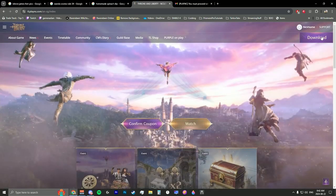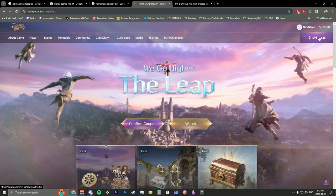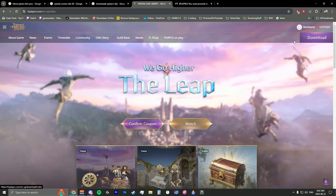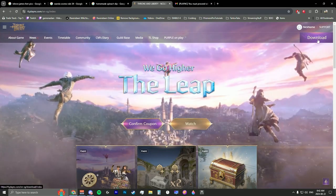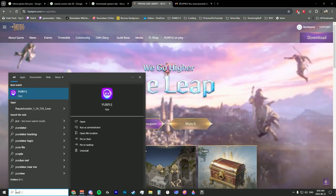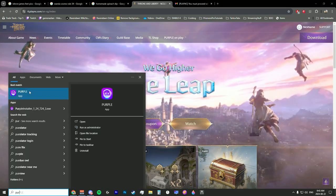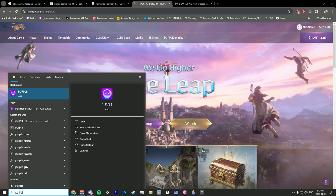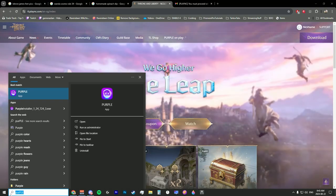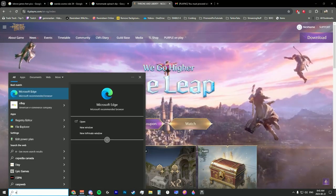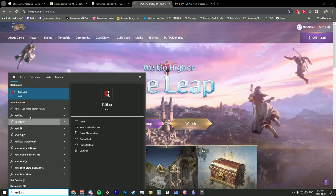Now download the Purple desktop app. I believe it's right here — this is the Purple desktop app. But before we open that, we're actually going to open ExitLag first.